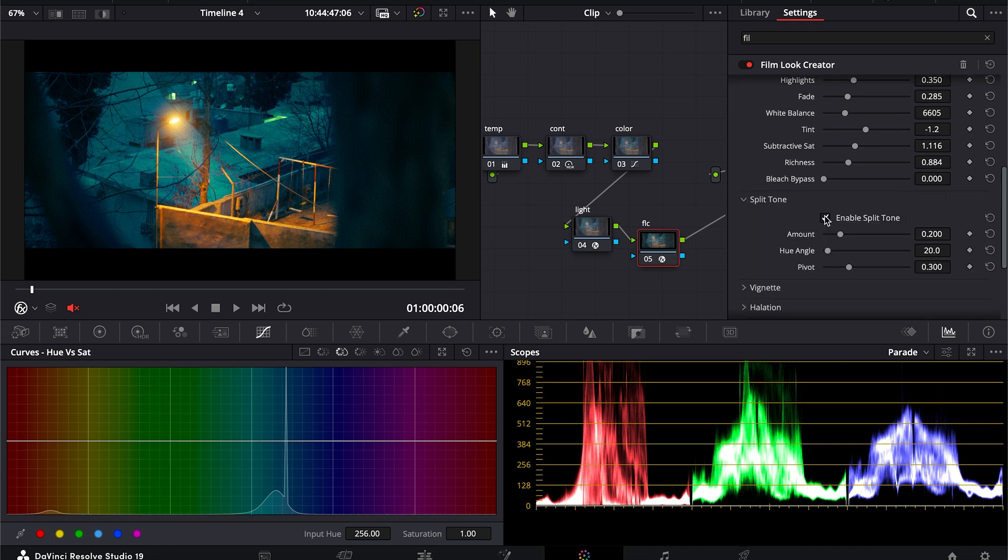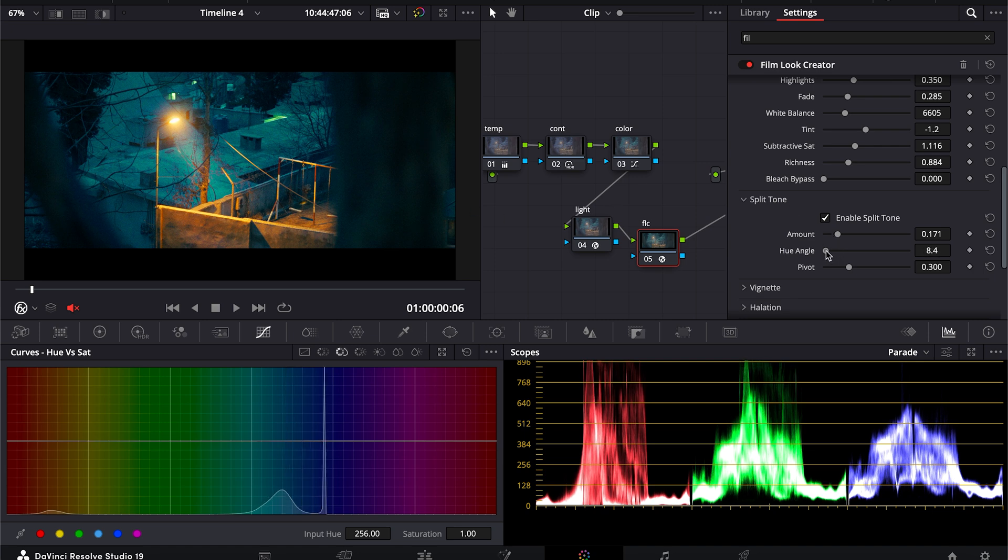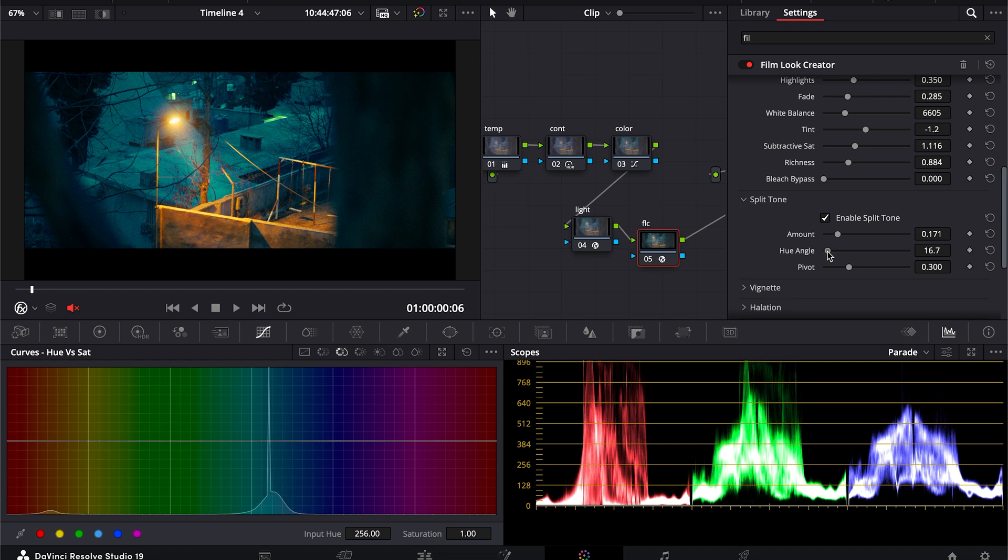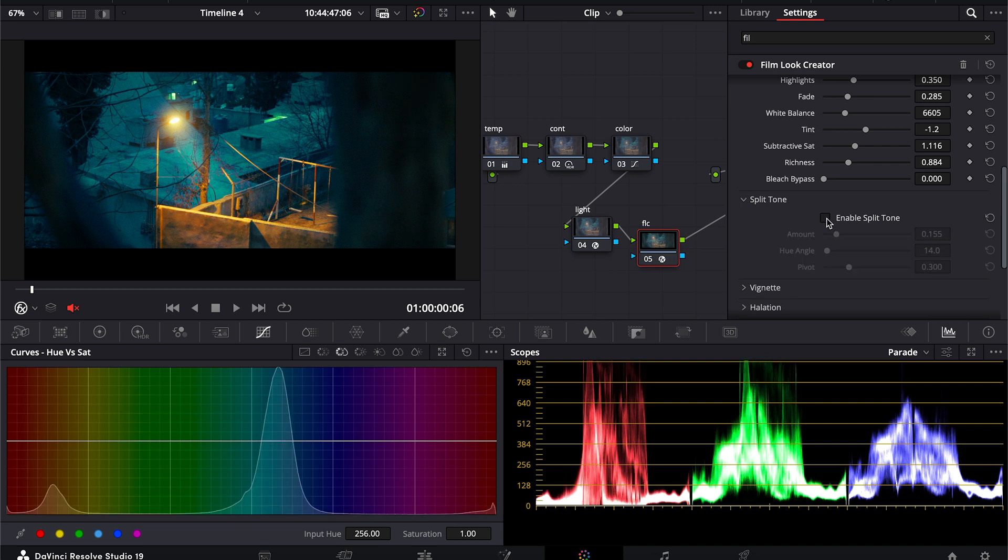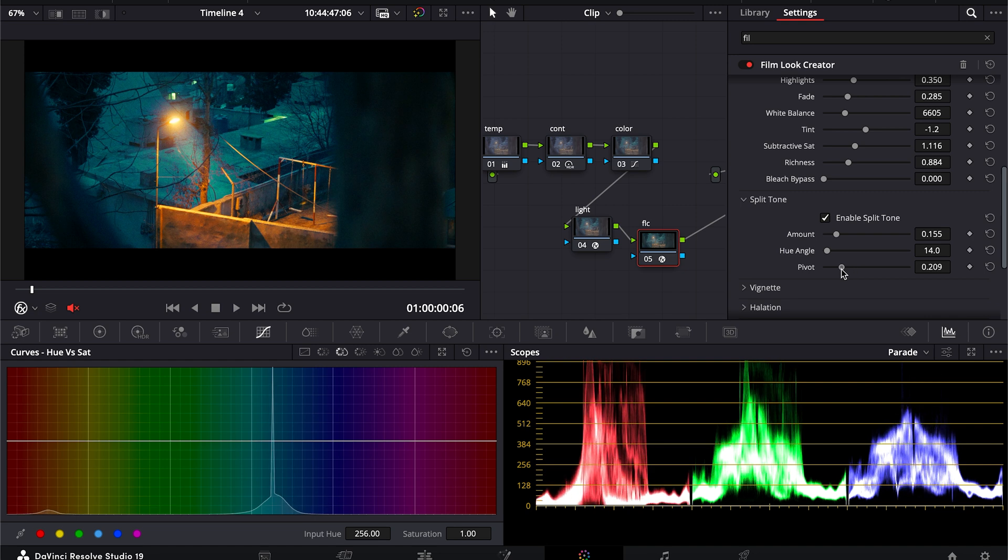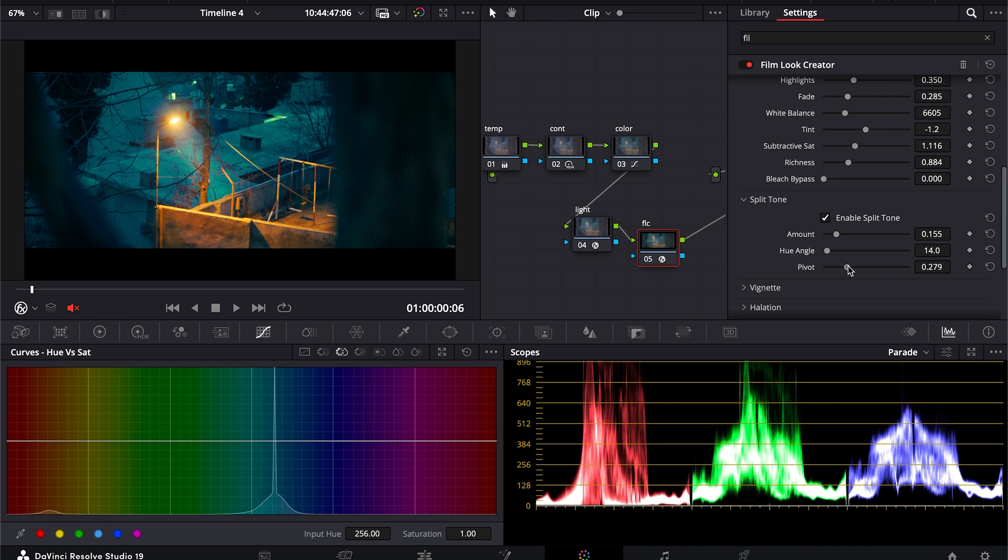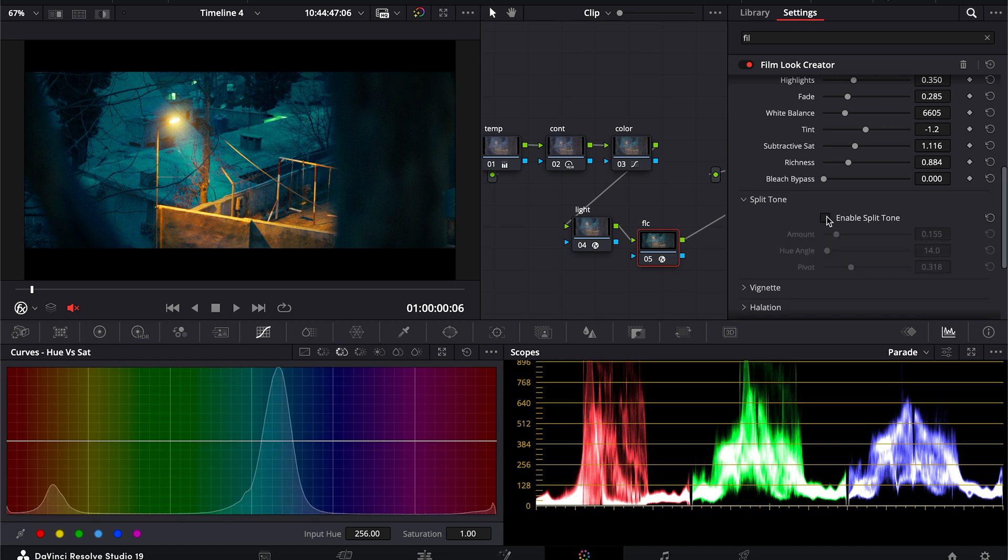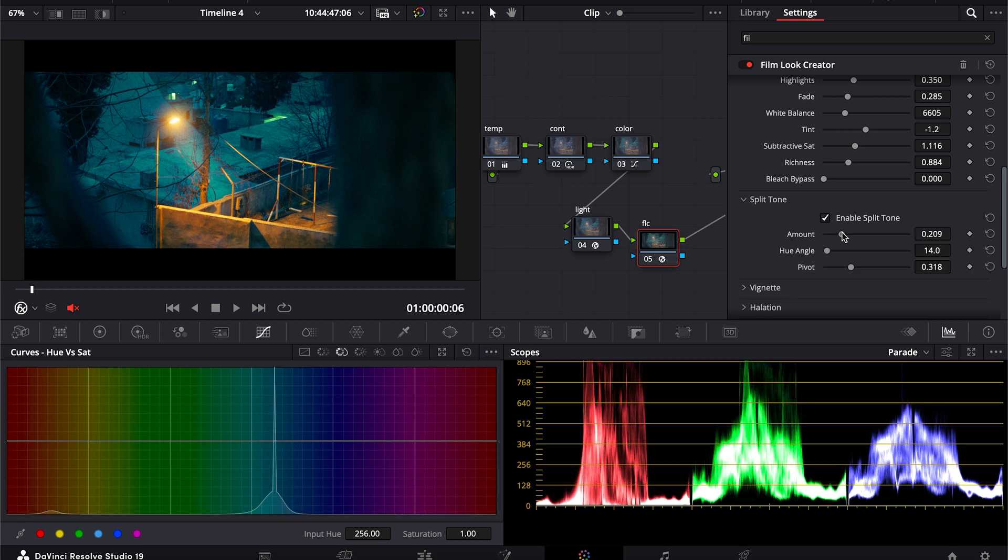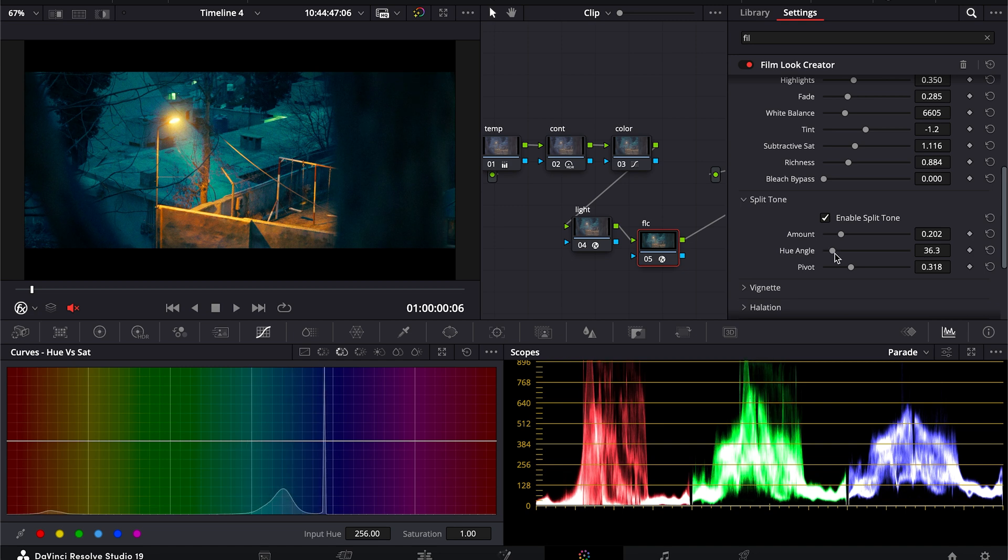I will enable split toning. So what split toning does is it adds certain color into highlights and into the shadows. So at this point it's adding yellow to our highlights and blue to the shadows, so this is the difference it's making right now. We can change the preview point to make the anchor point of the split toning. I will keep it right here. It's making minor changes to our video but it's fine, we want that.